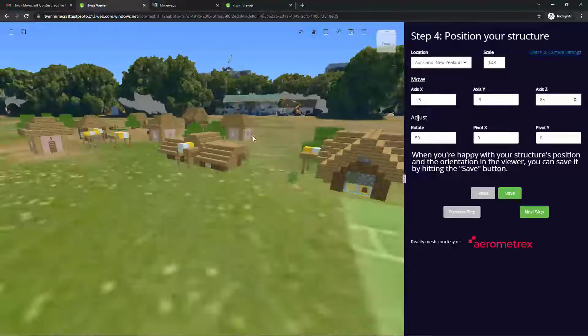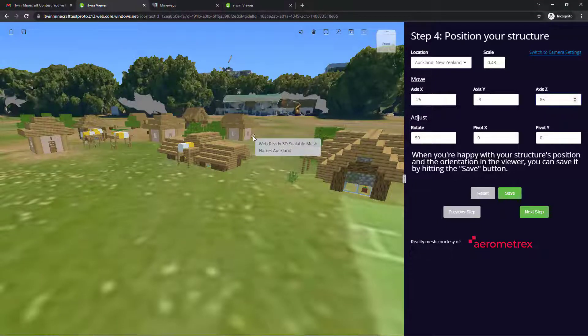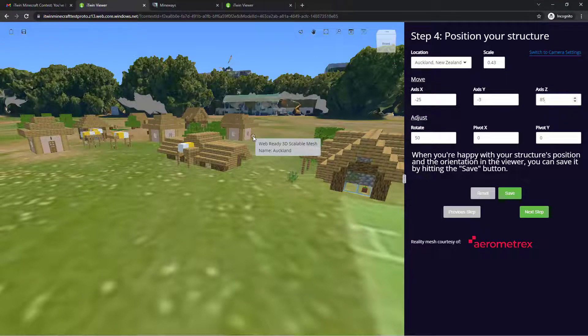So this concludes our tutorial. If you've made it this far, congratulations. We look forward to your creations and hope you have fun during the contest.